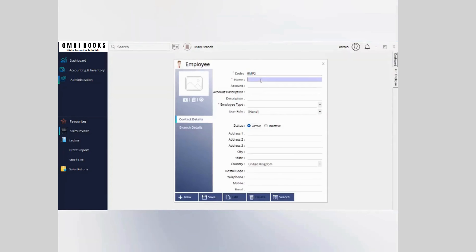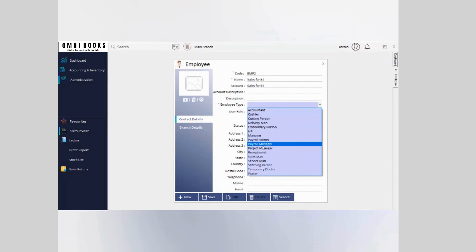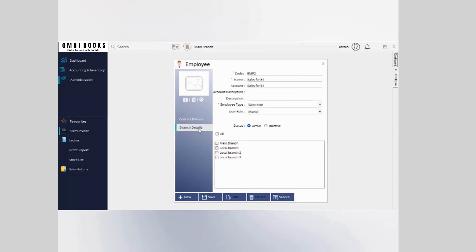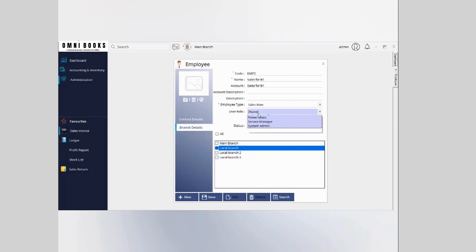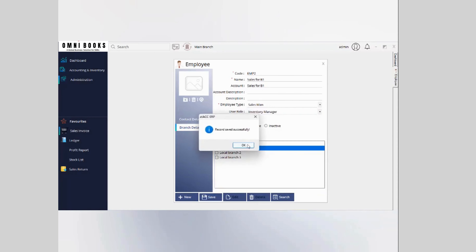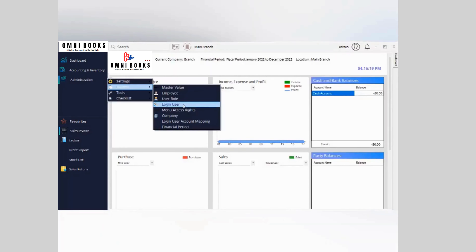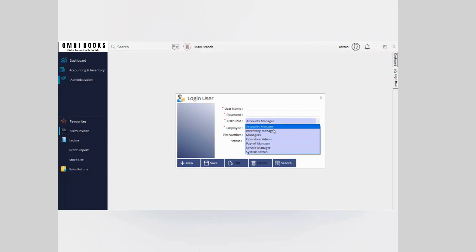Next is user-wise branch. First, create a user — you can create an employee, select the employee type, for example salesman, then switch to the 'Branch Details' tab. Here you can enable the visibility for this particular employee, and then give them a username and password.